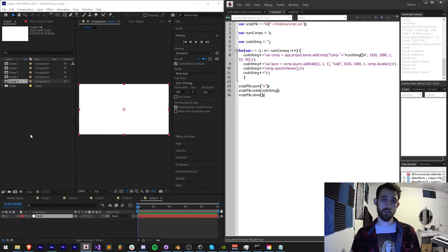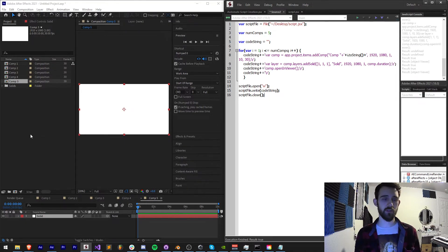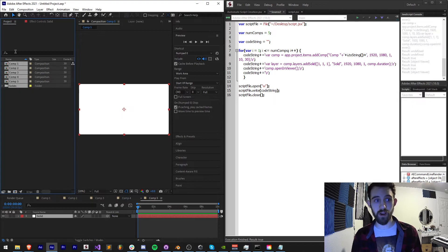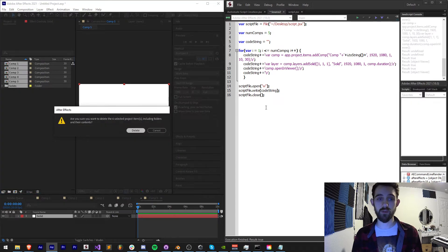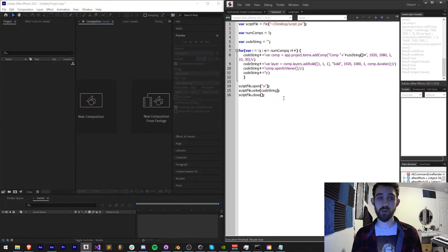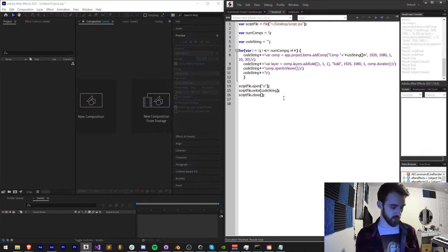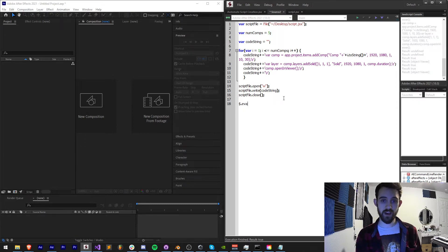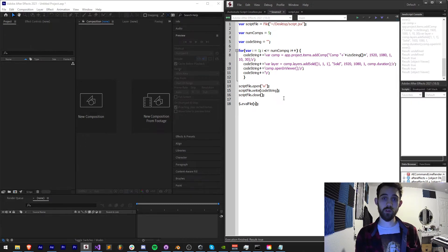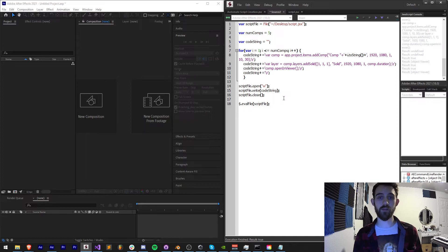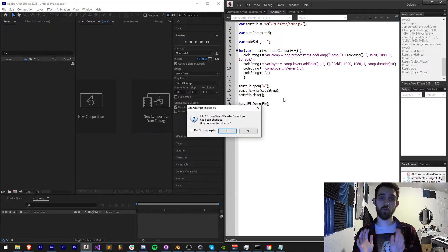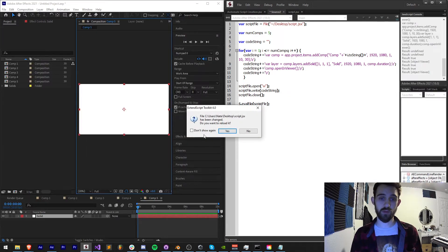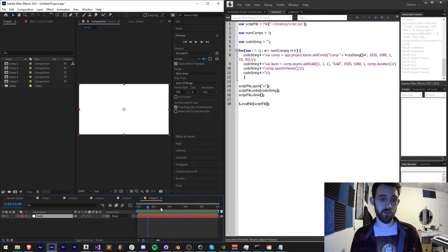You can also run the file immediately afterwards to see how it's working. So I can say $.evalFile and then we're going to evaluate our script file. This will basically run it like a normal script. And as you can see we have run it successfully.